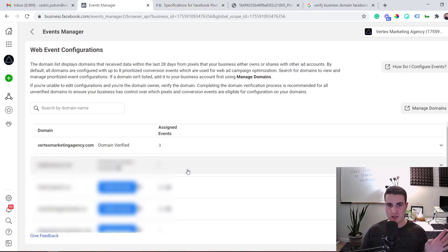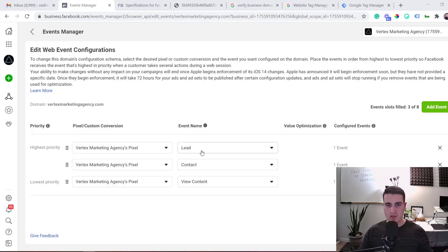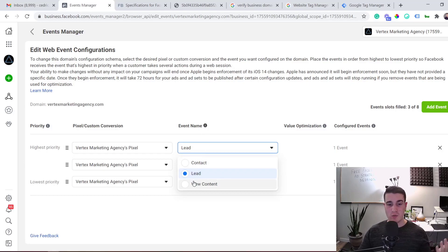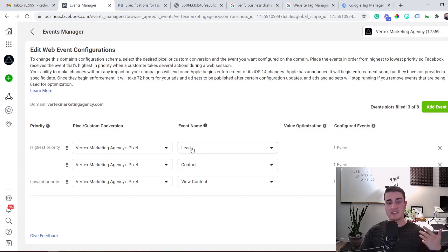One important note: in the Manage Events list, you'll only see events that you're currently sending to Facebook. Right now we only use three events, which we send via Google Tag Manager — for example, whenever a user becomes a lead, it automatically sends a Lead event to Facebook via the Facebook Pixel.